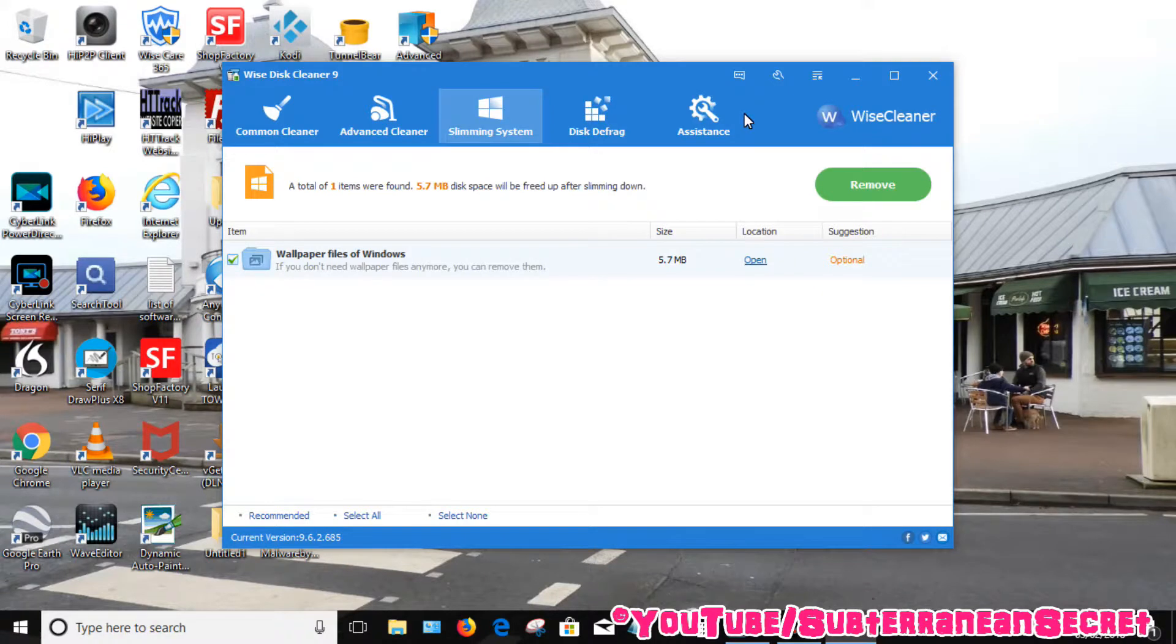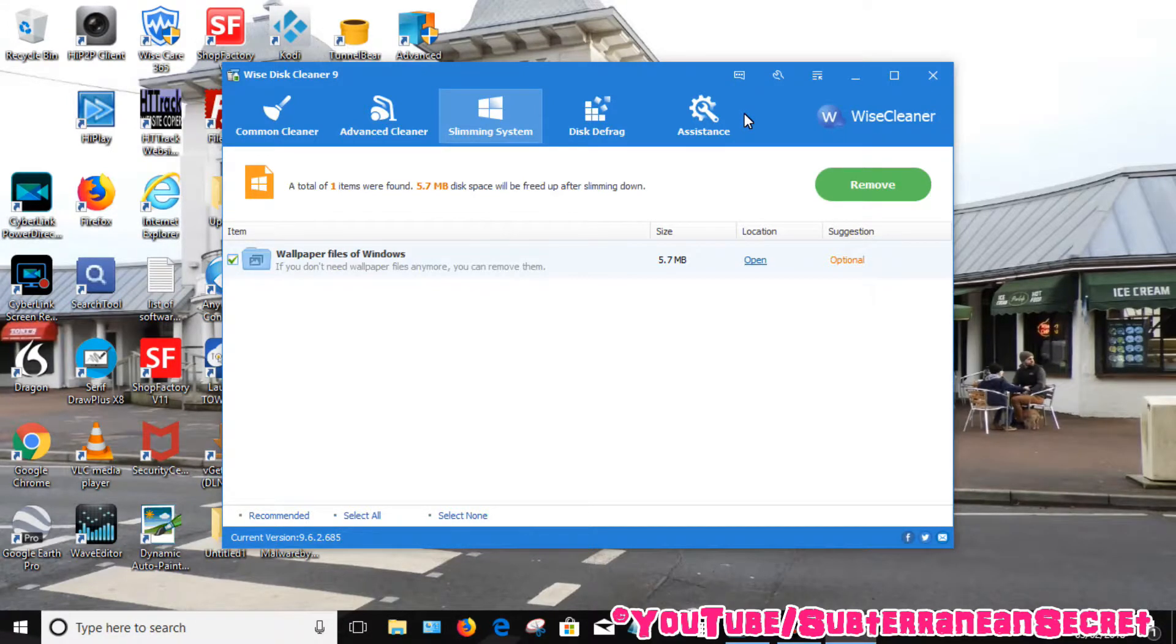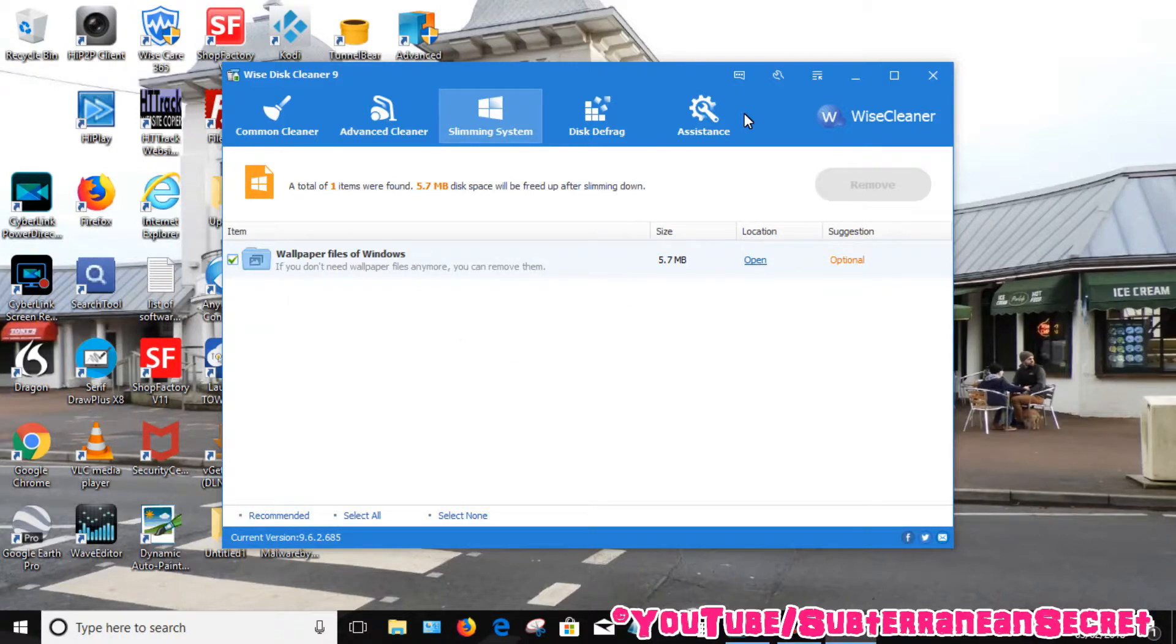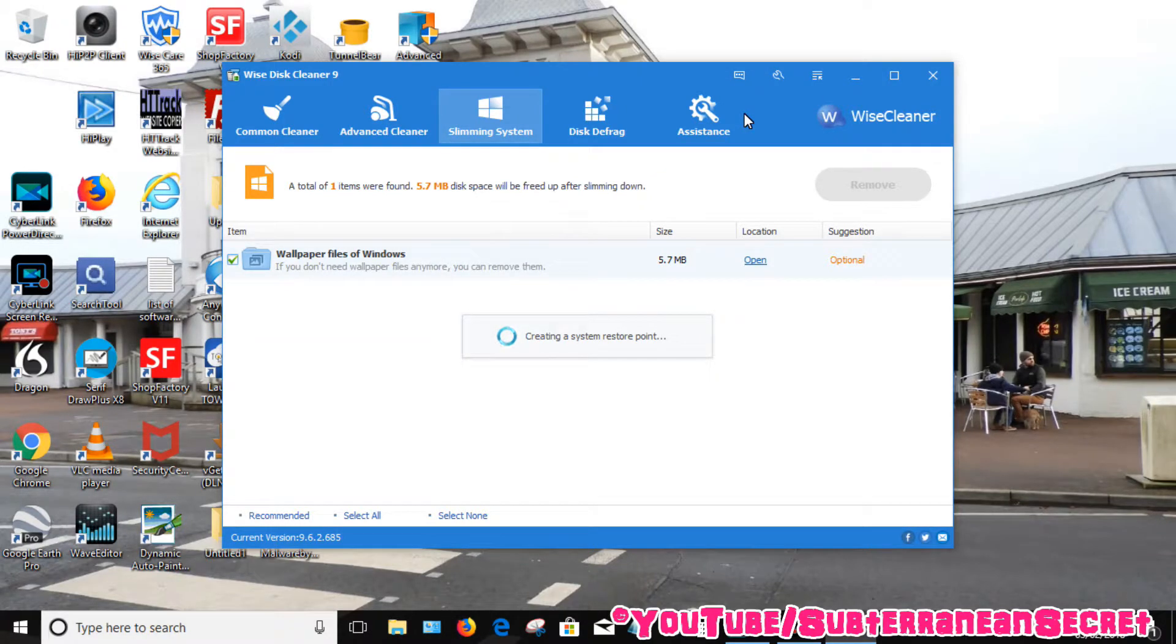But underneath it as well sometimes you find it says old system files from Windows 10, which have been installed but are no longer needed. So in some cases you might find as many as 10 gigabytes worth of data which you don't need. So just click Remove, and it will remove all those programs. It'll create a restore point first, just in case anything goes wrong.